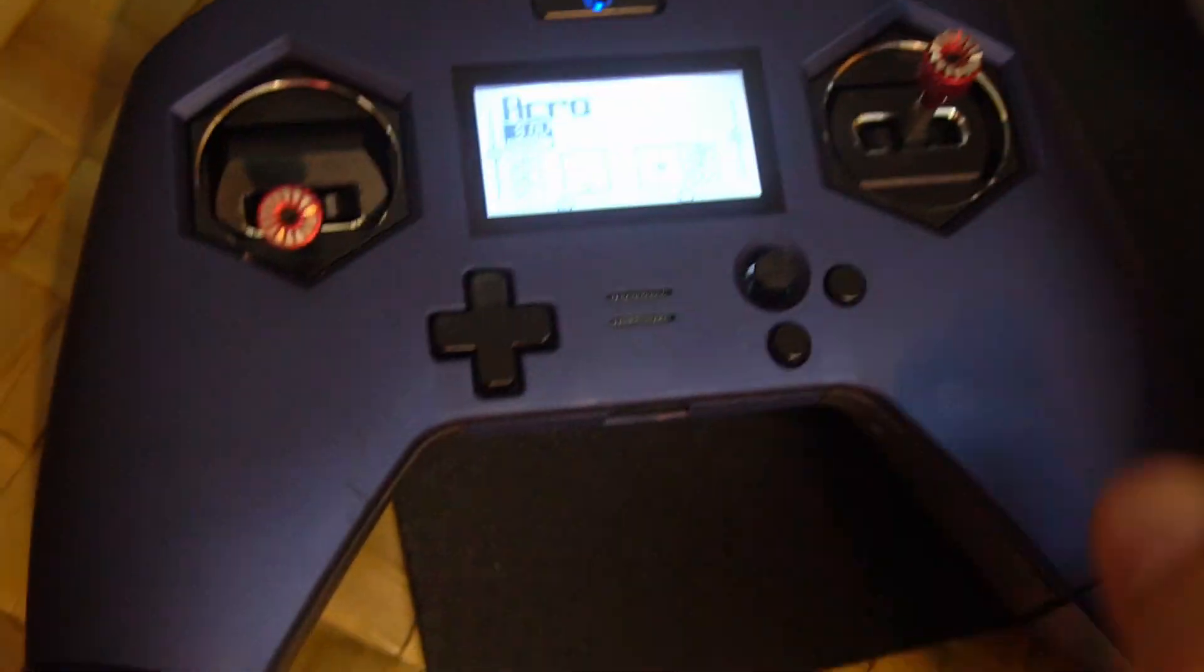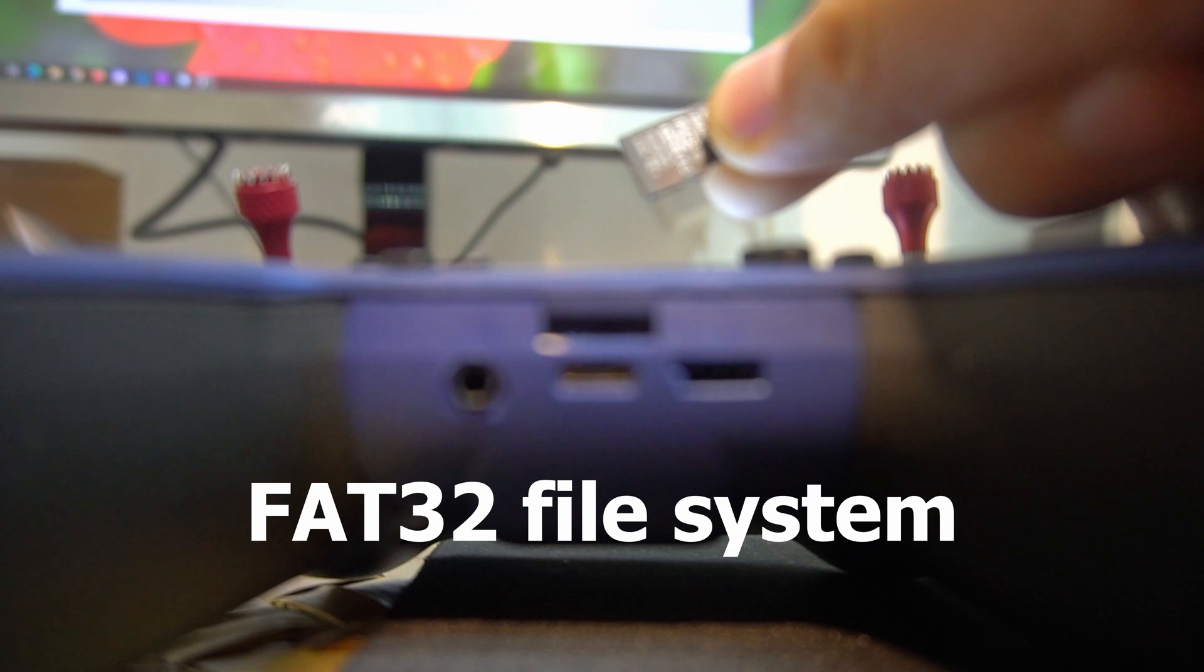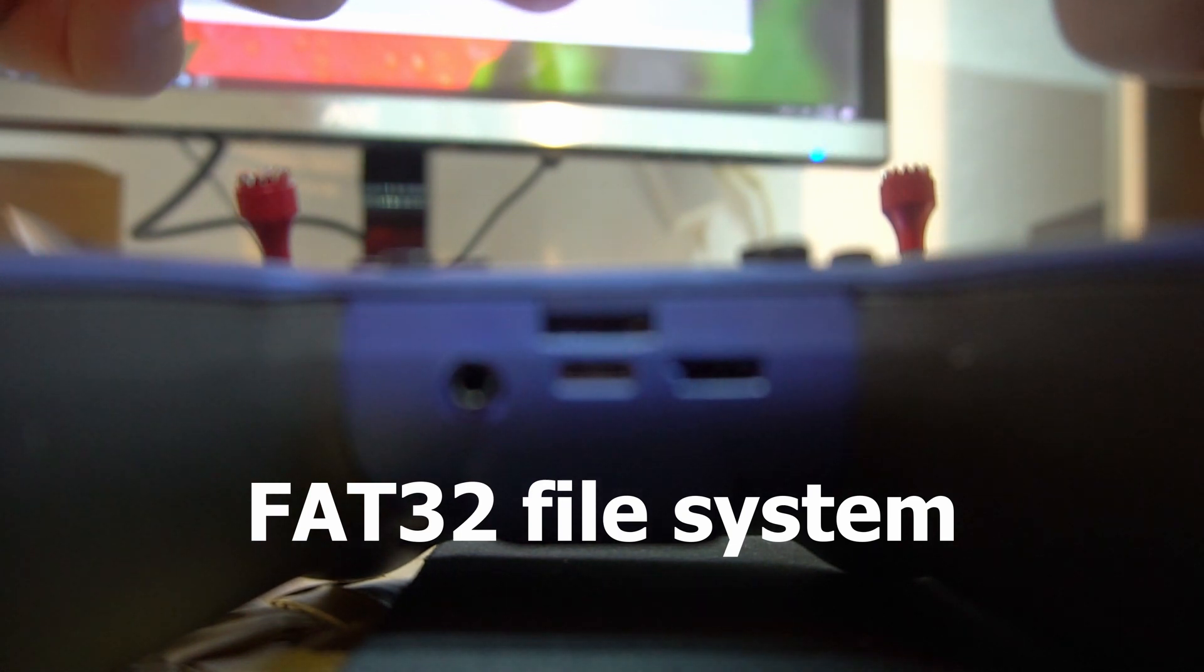So I have an SD card here. It's a 16GB microSD. It's formatted into the FAT32 file system.